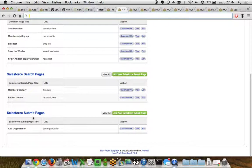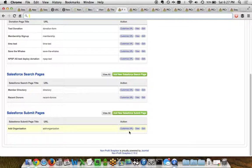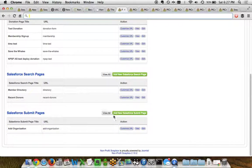And down at the bottom of the page, we have our different form pages, or we call them submit pages as well. You can see the title of it, the URL for it, and then the ability to customize that URL, view the form, or edit it directly. In addition to that, you can see all the different forms you've created, or even create a new one directly from the control panel.